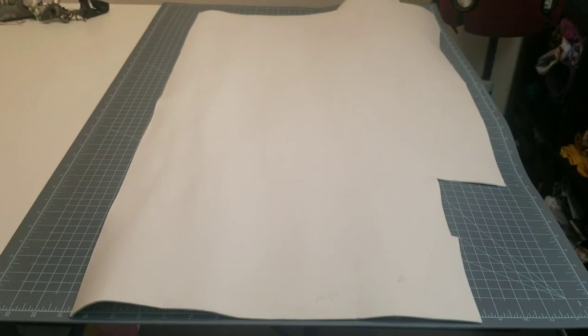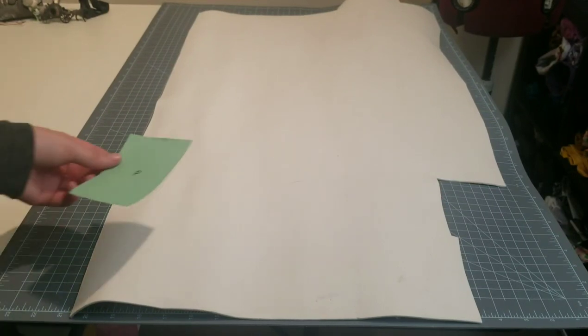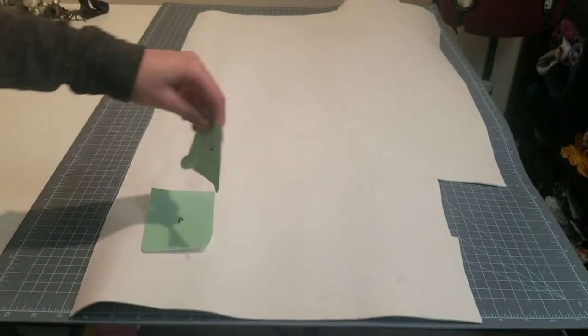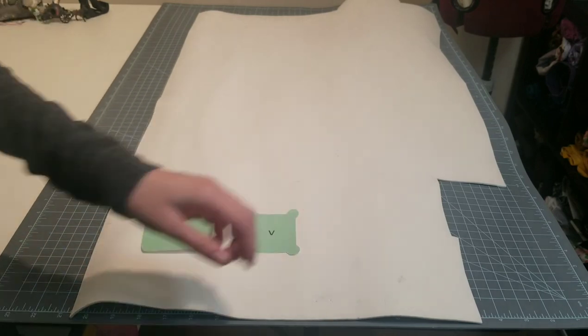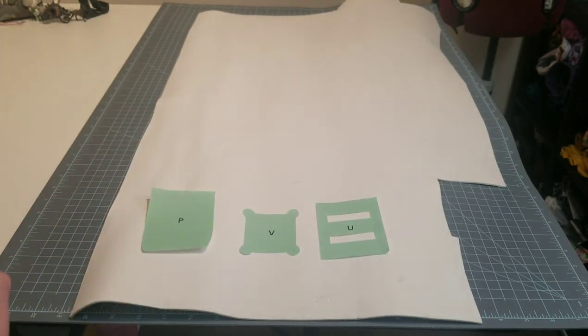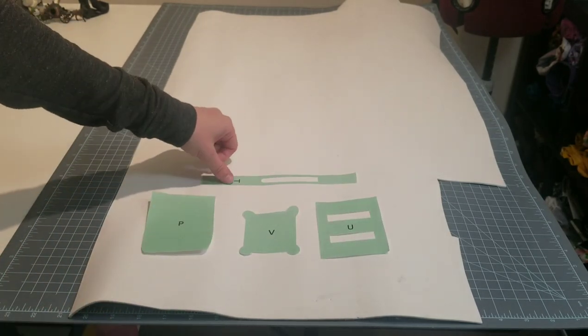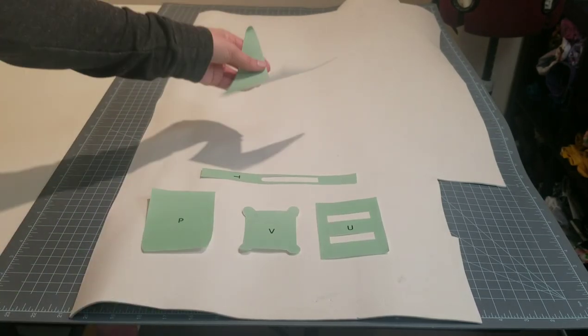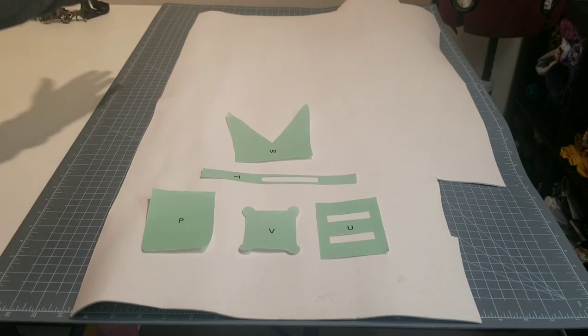Starting out with the two millimeter craft foam, you'll want to cut out two P's, two V's, two U's, two T's, and one W. These are the pieces that are going to be covered in Worbla.